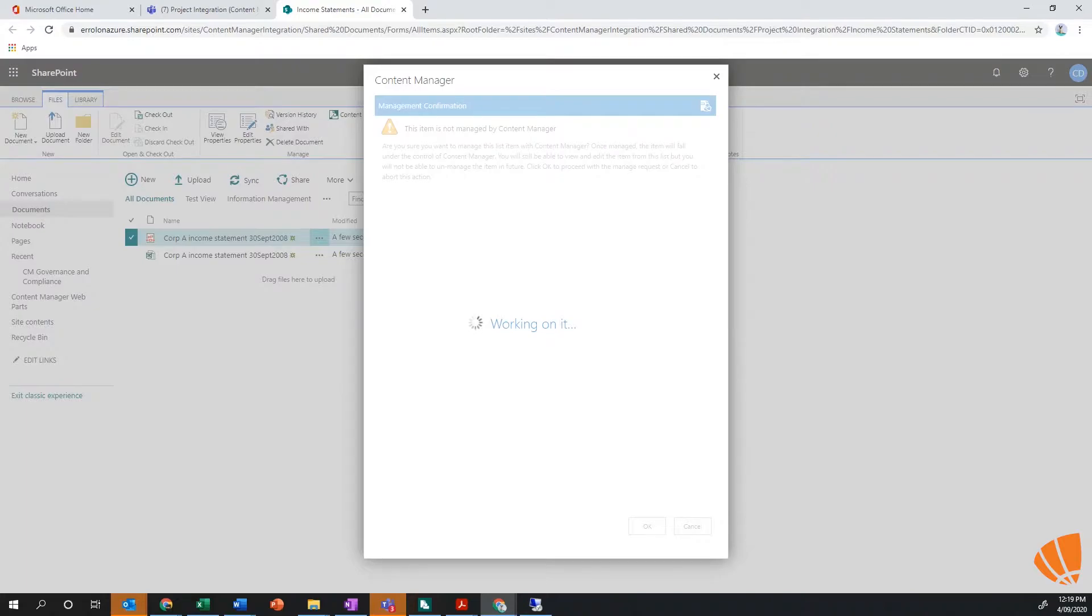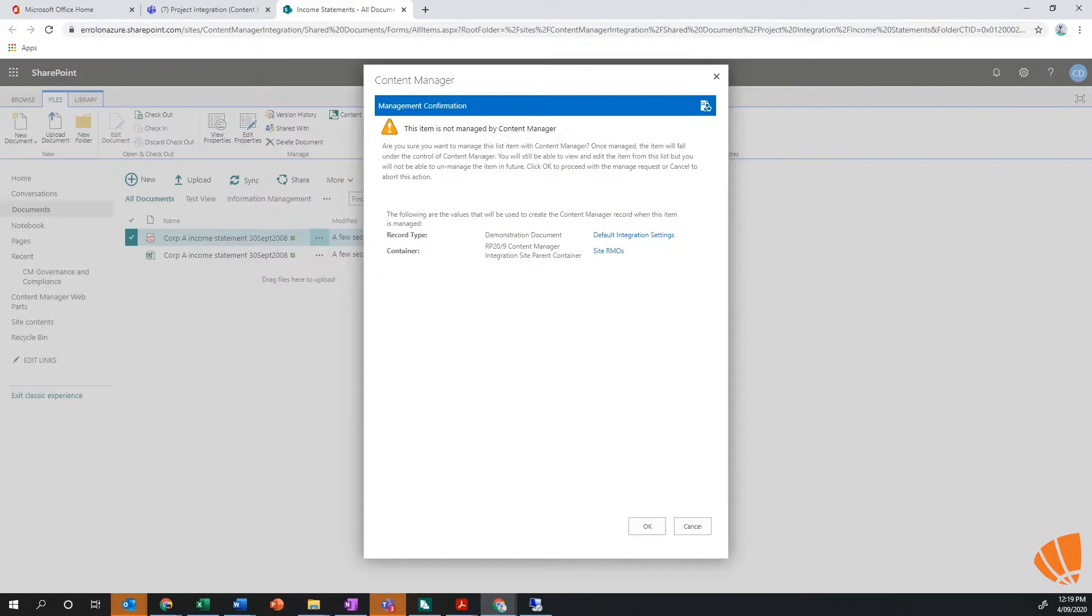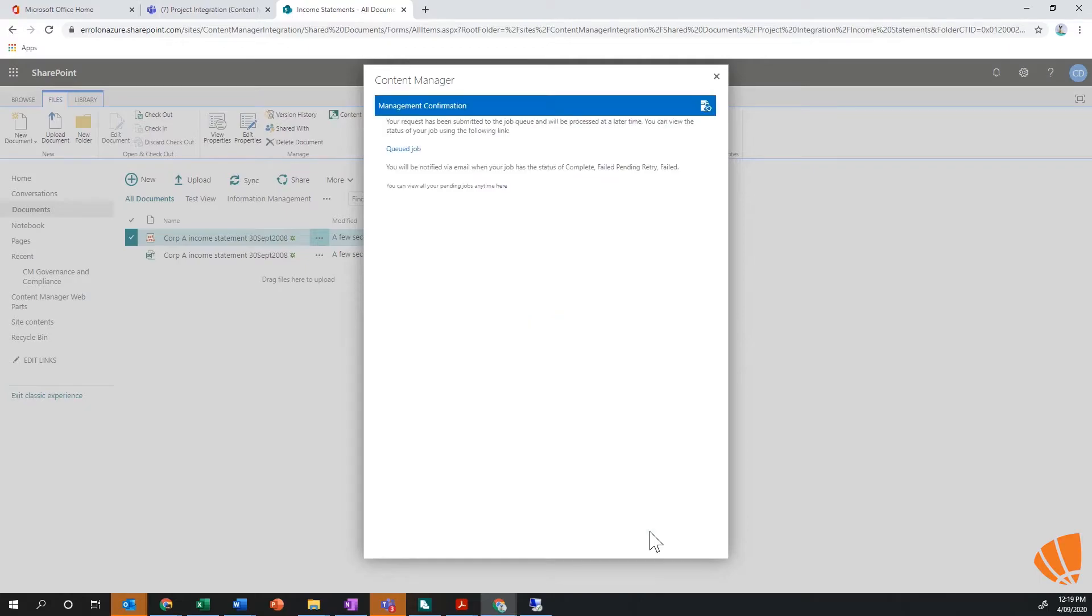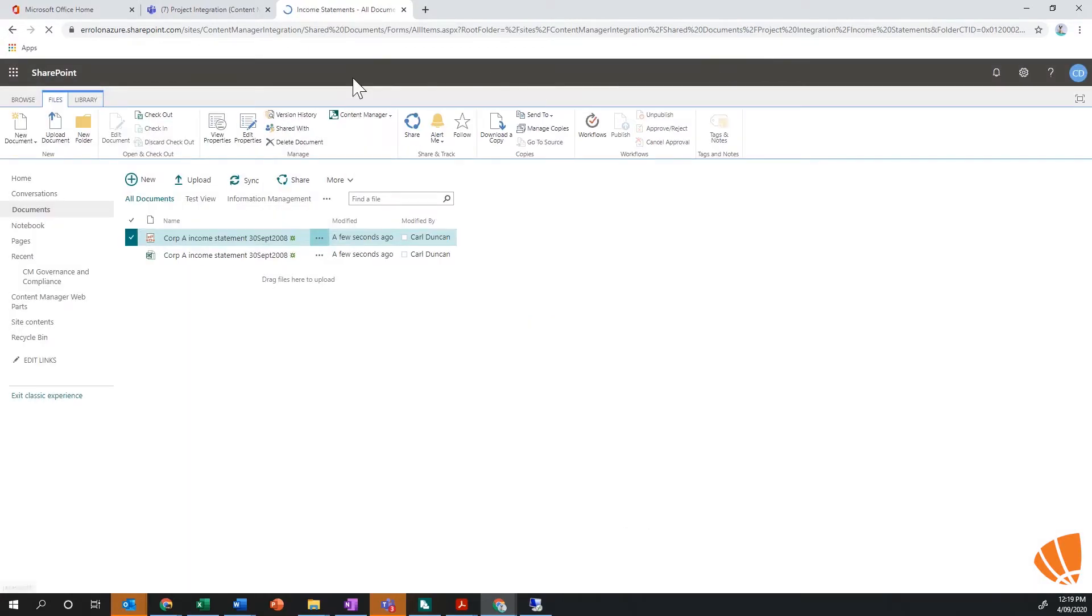As I go through and manage this file, again this will automatically be happening. So I could have set up some lifecycle management policies to say that when files in this team get created, automatically put them into Content Manager. I don't have to be doing this manually, I'm just choosing to for the demonstration purpose.